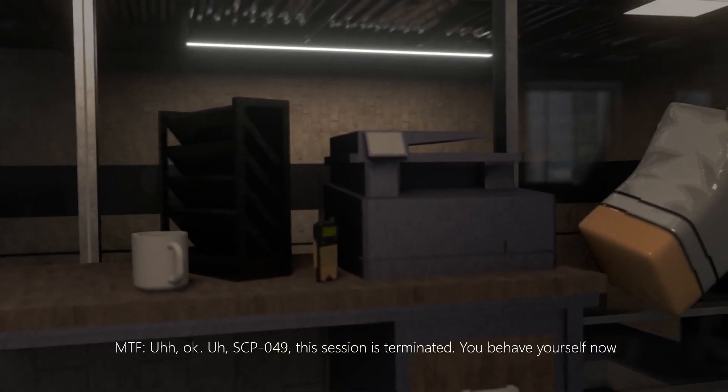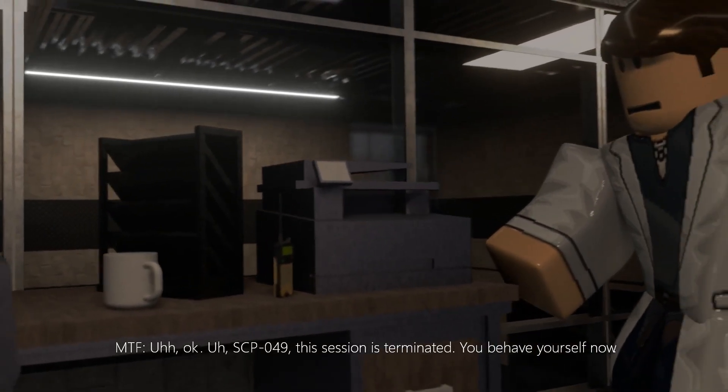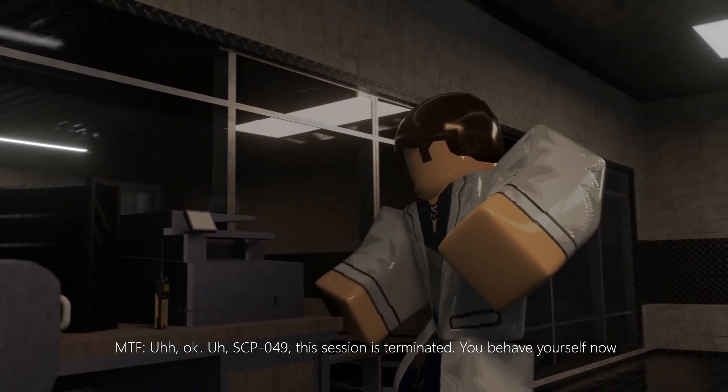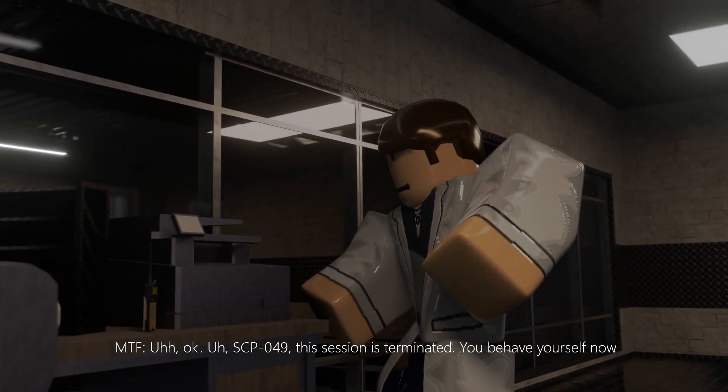Okay, SCP-049, this session is terminated. You behave yourself now.